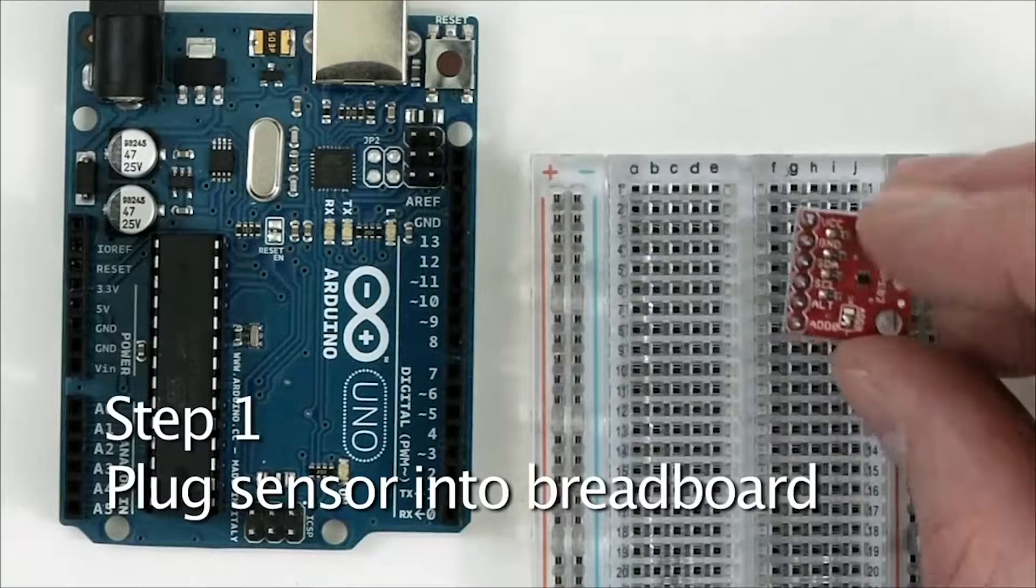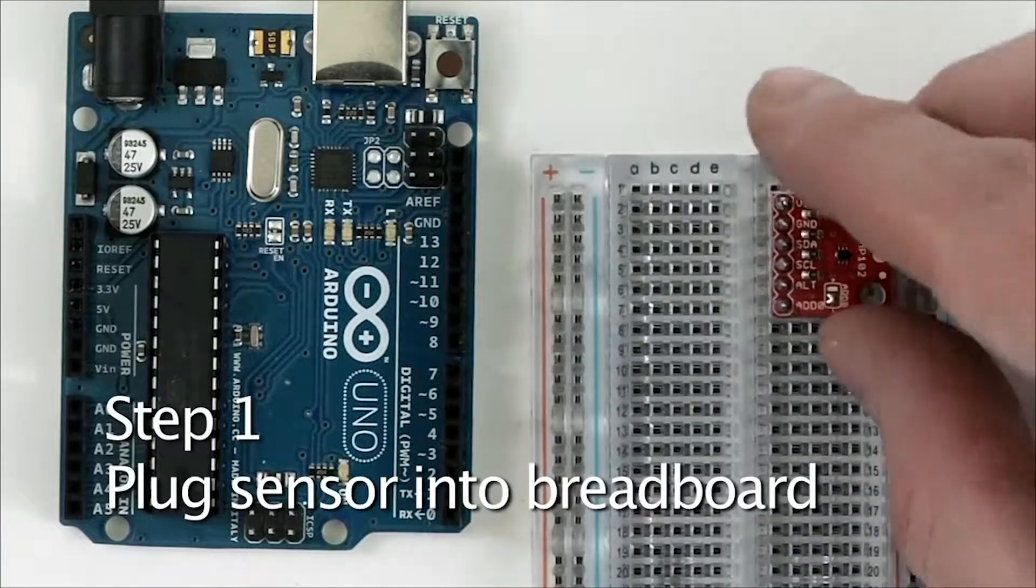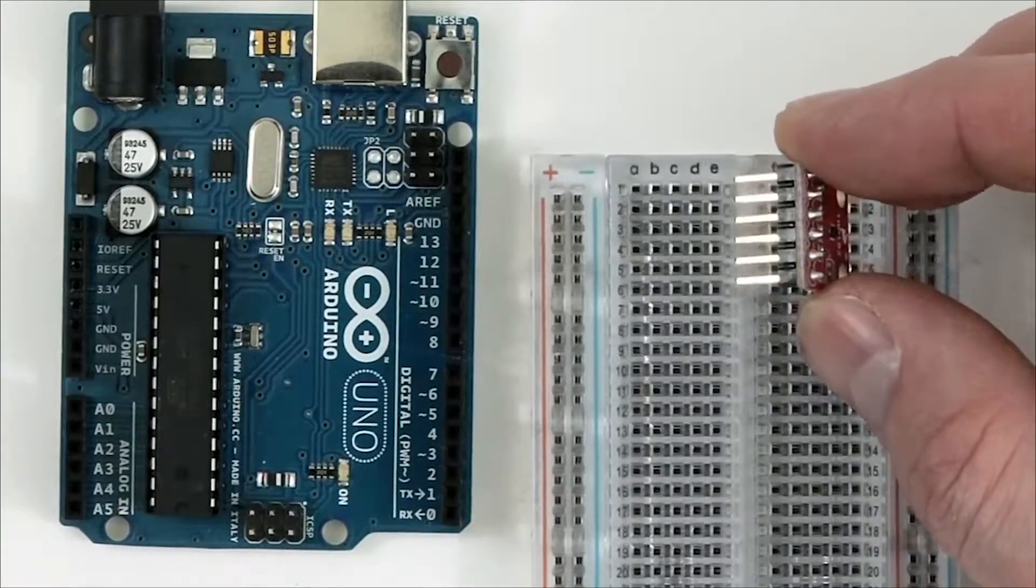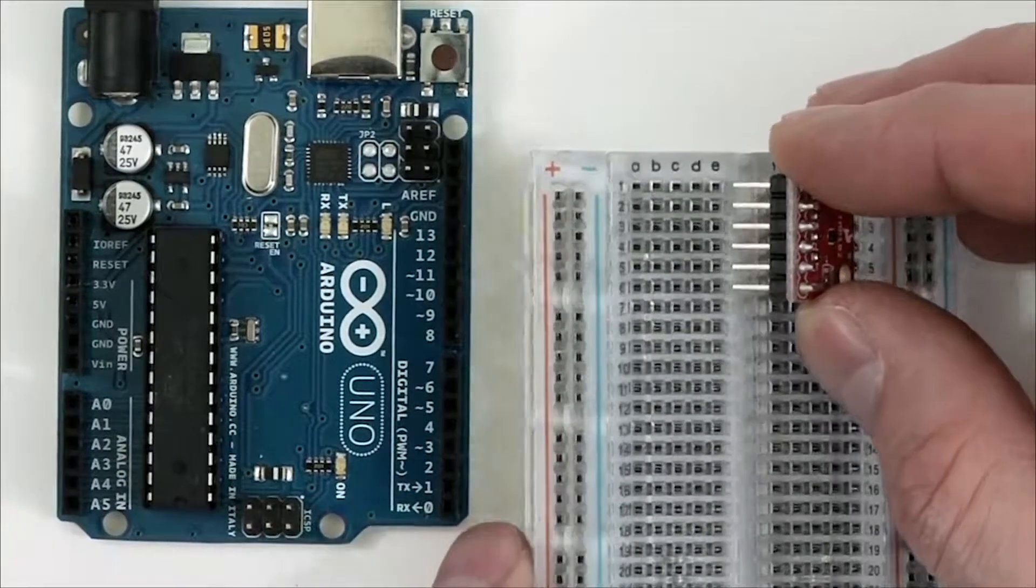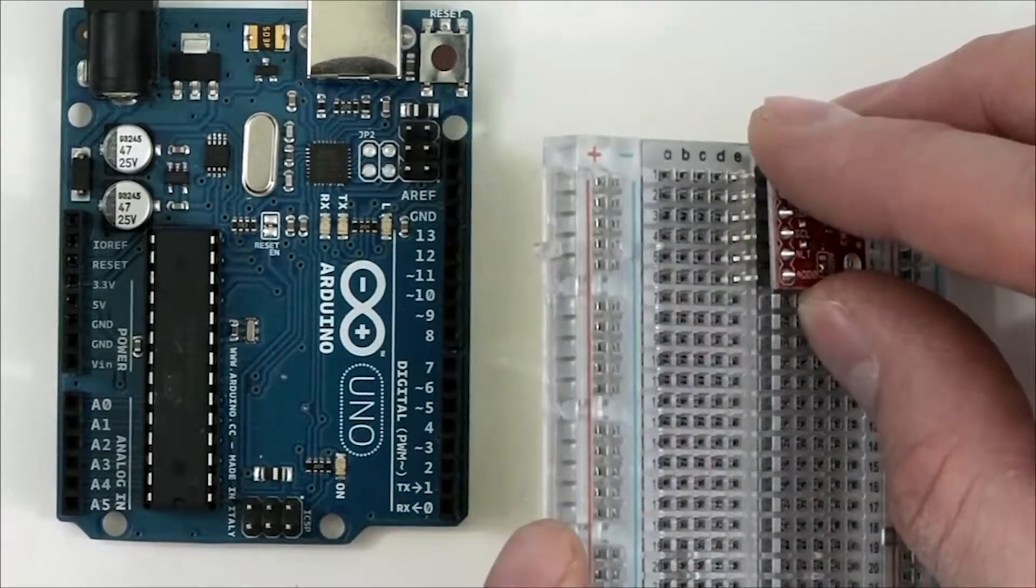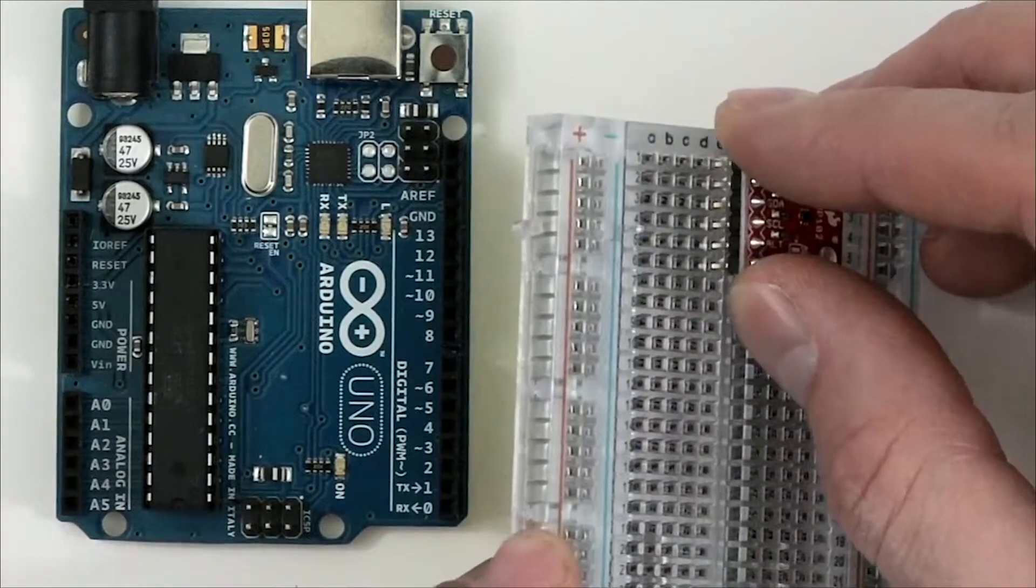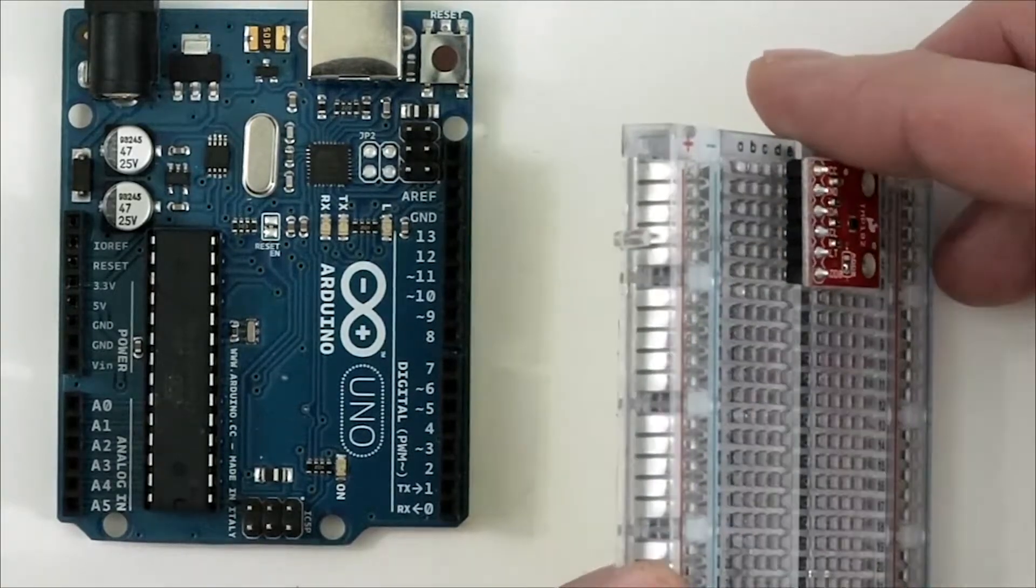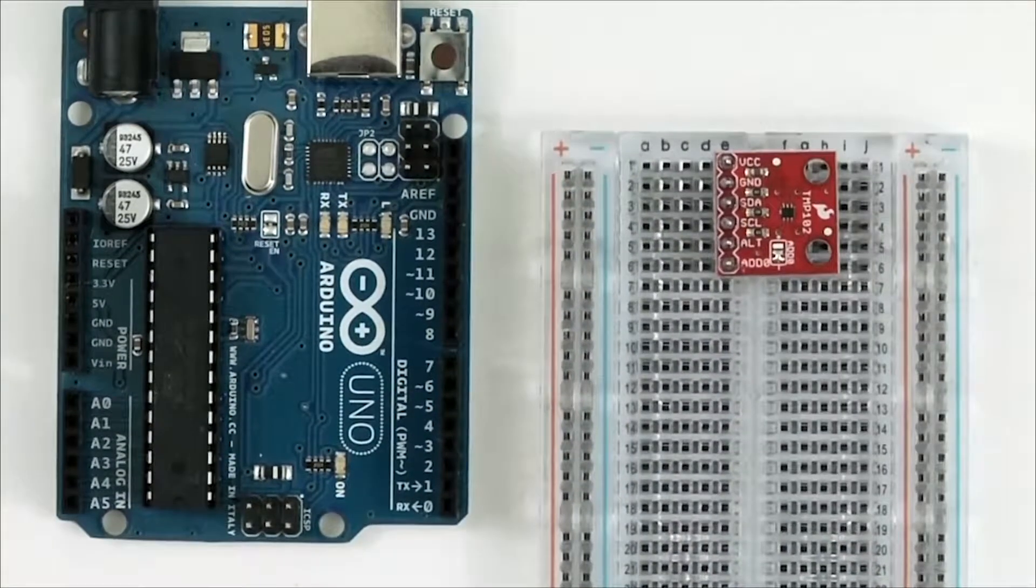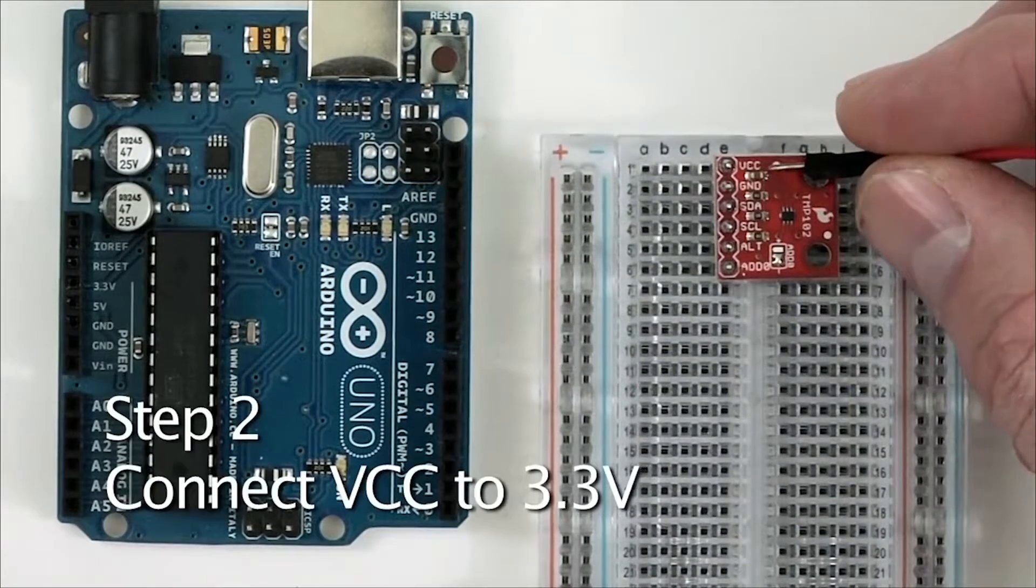Step 1: Plug the sensor into the breadboard. As you can see, we'll be taking this sensor and putting the pins into column E of the breadboard so that the VCC pin is on Row 1 and the ADD0 pin is on Row 6.